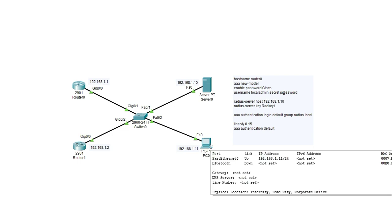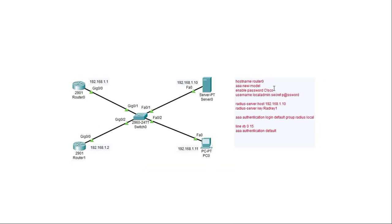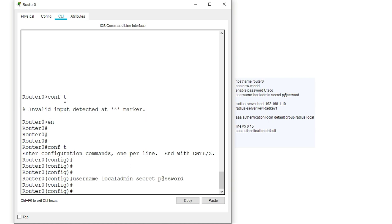I'll start performing commands on the two routers, beginning with router 0. On the side of the lab I've listed the commands I'll be using. In router 1, I've already configured a hostname, and this hostname is very important because we'll need the exact hostname when configuring the RADIUS server. The first thing I need to do is create a local account on the device, stored in the local database — I'll create a local account called 'local admin'.